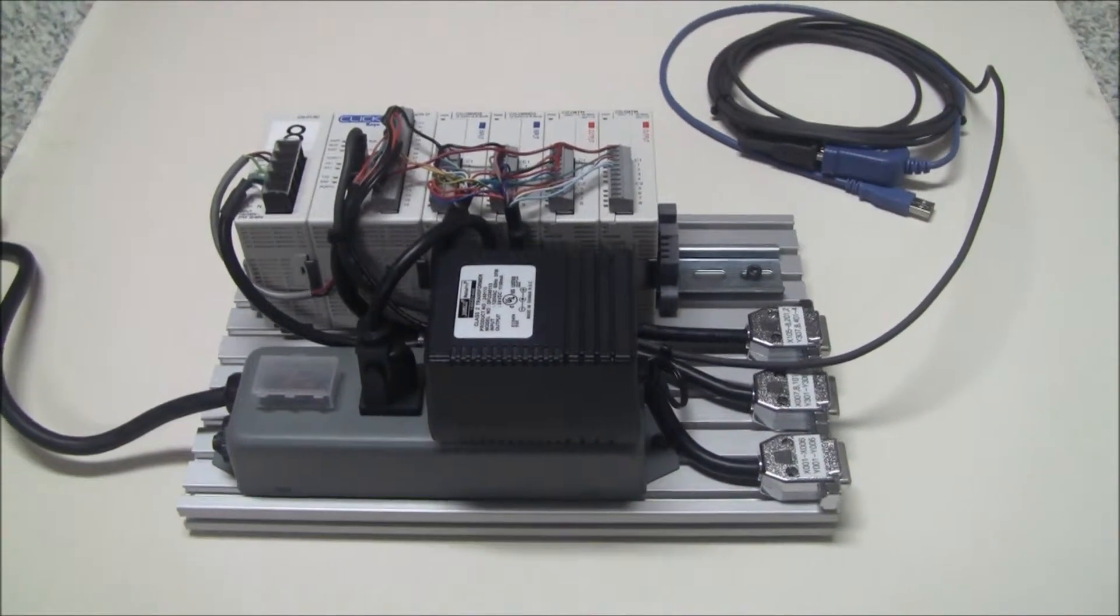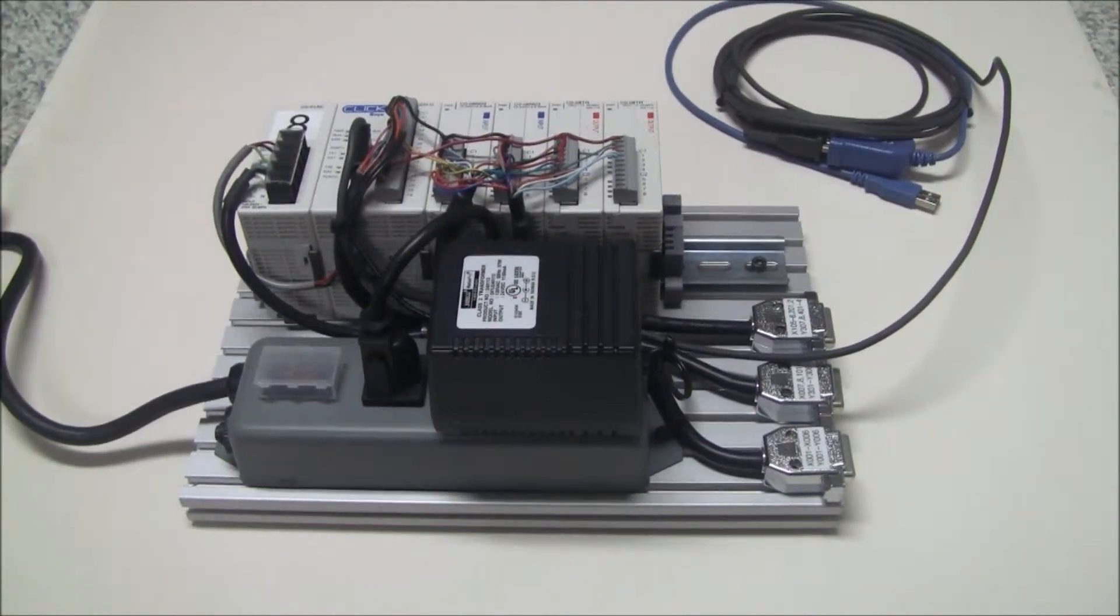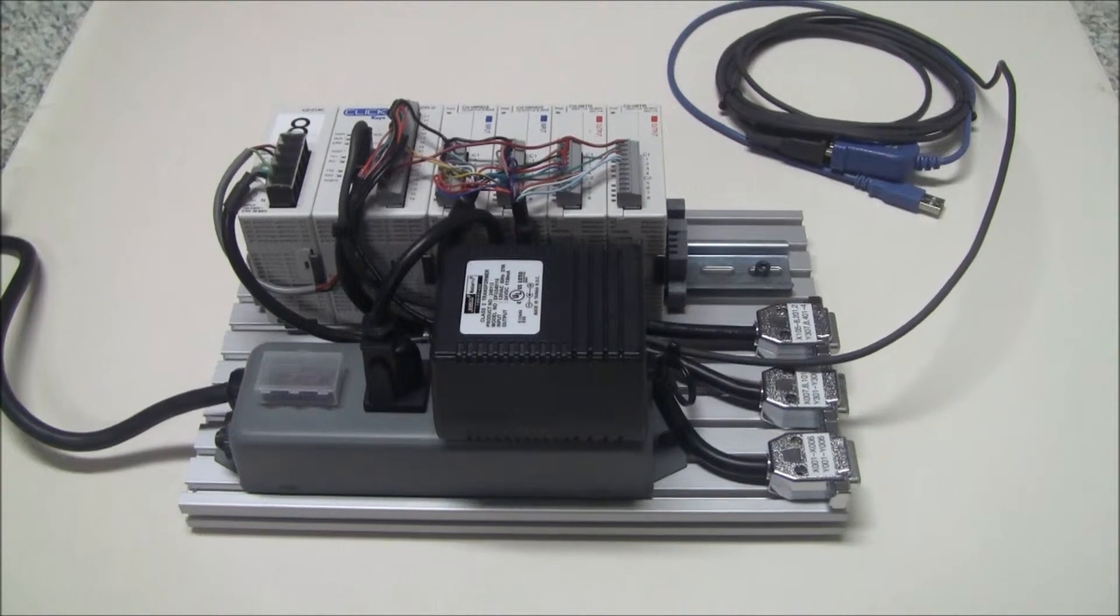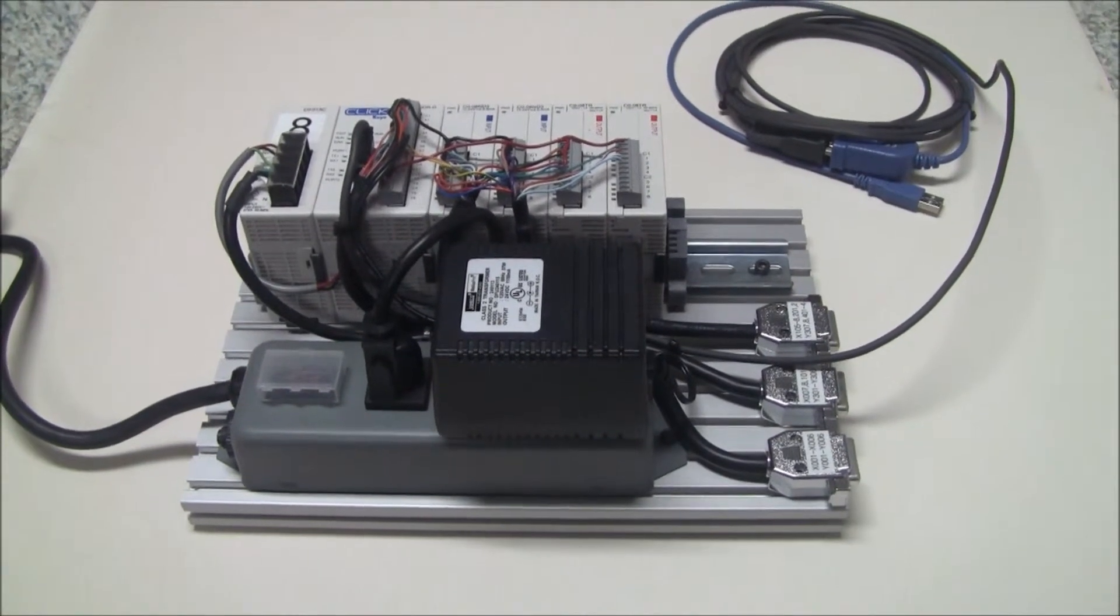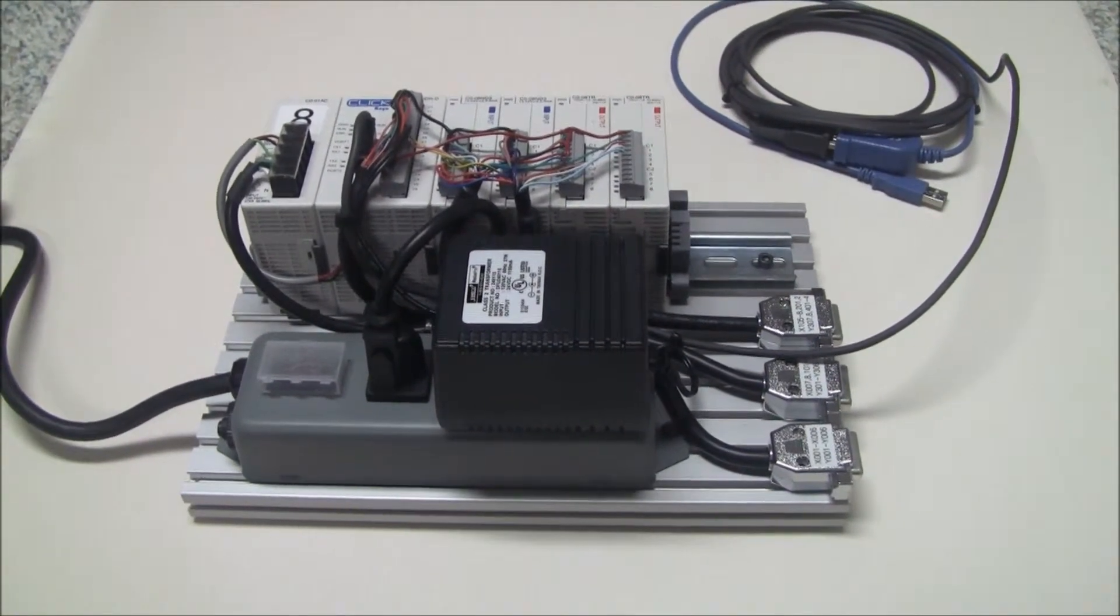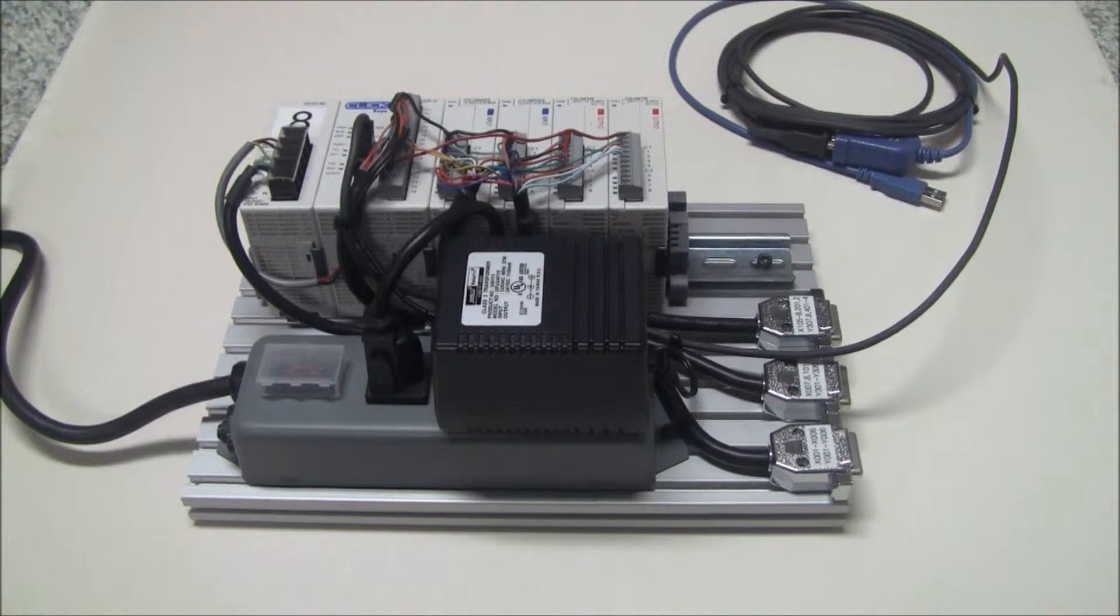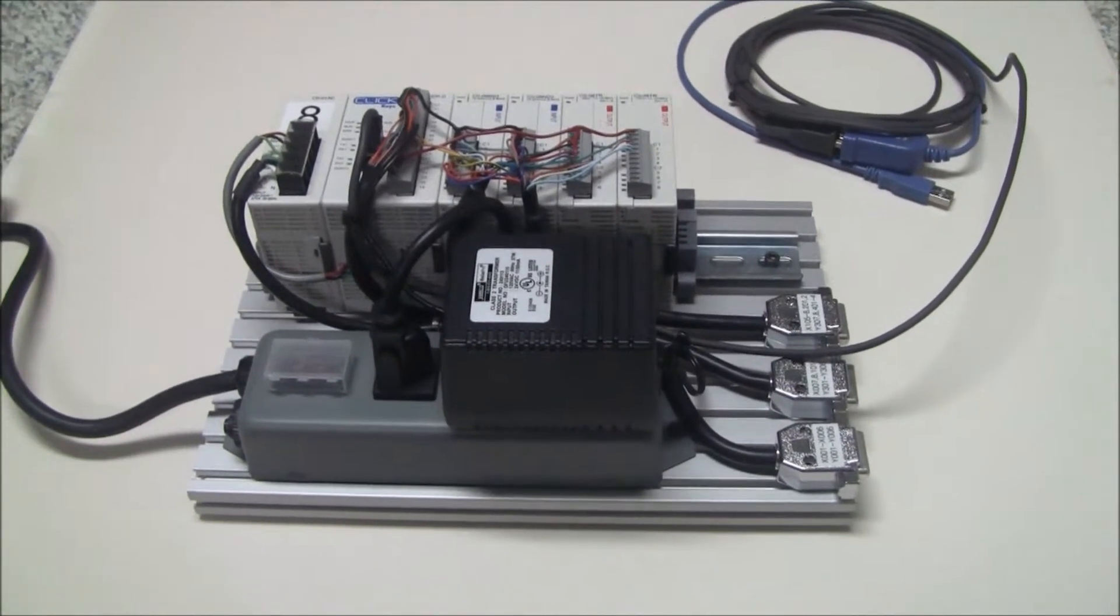What I have here is a PLC setup that I put together, and my intent here was to create something that I could use in an instructional situation.